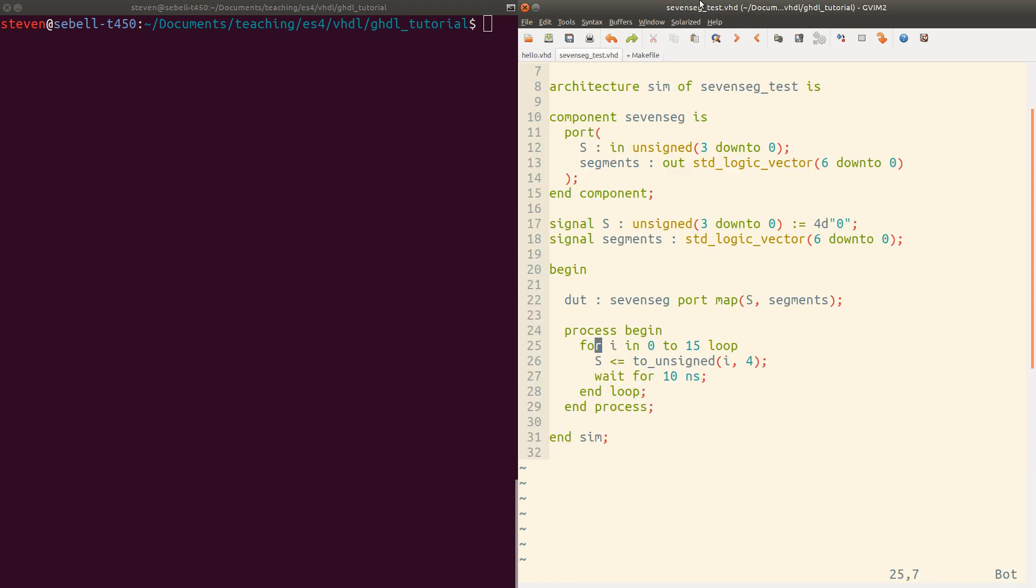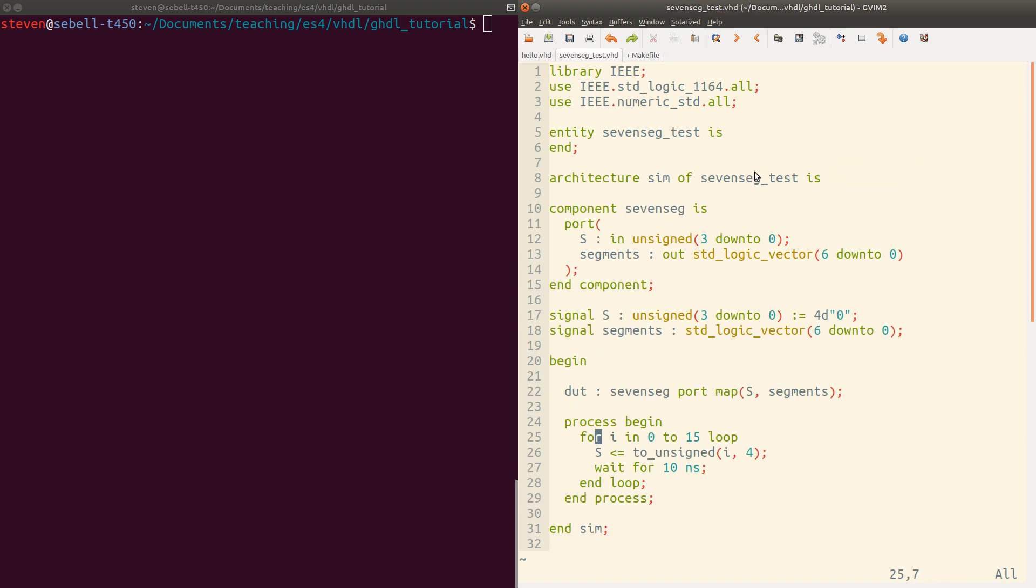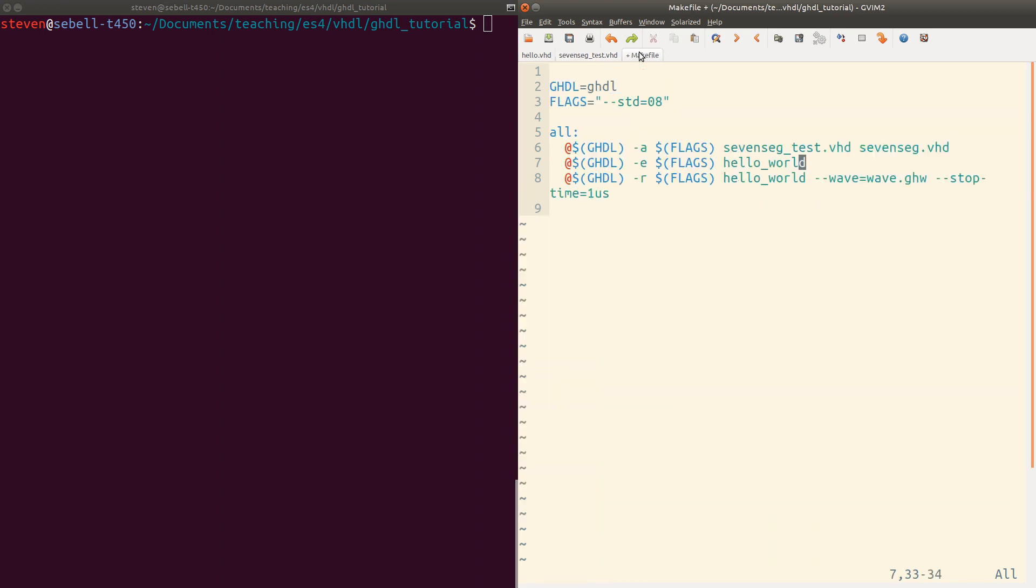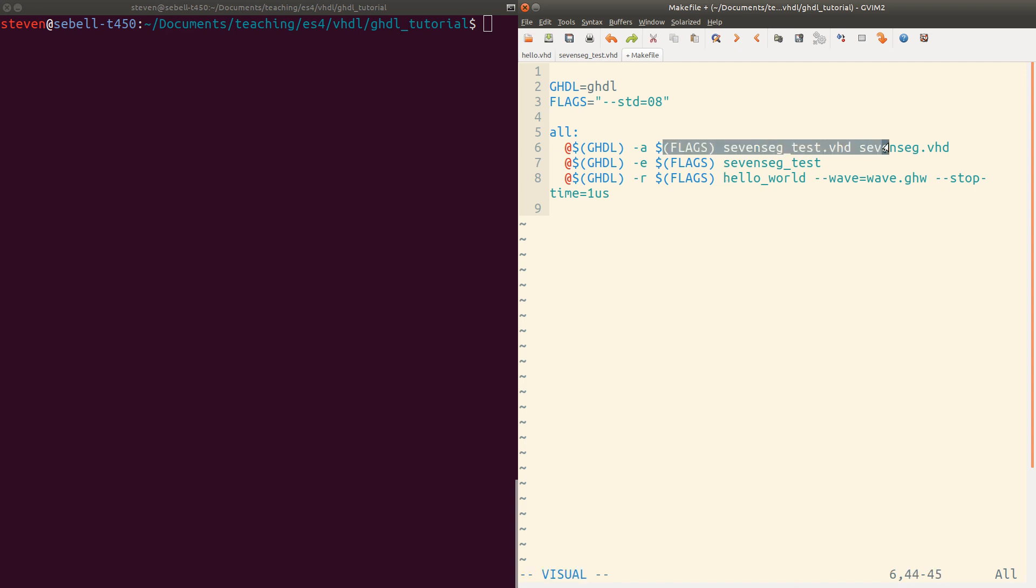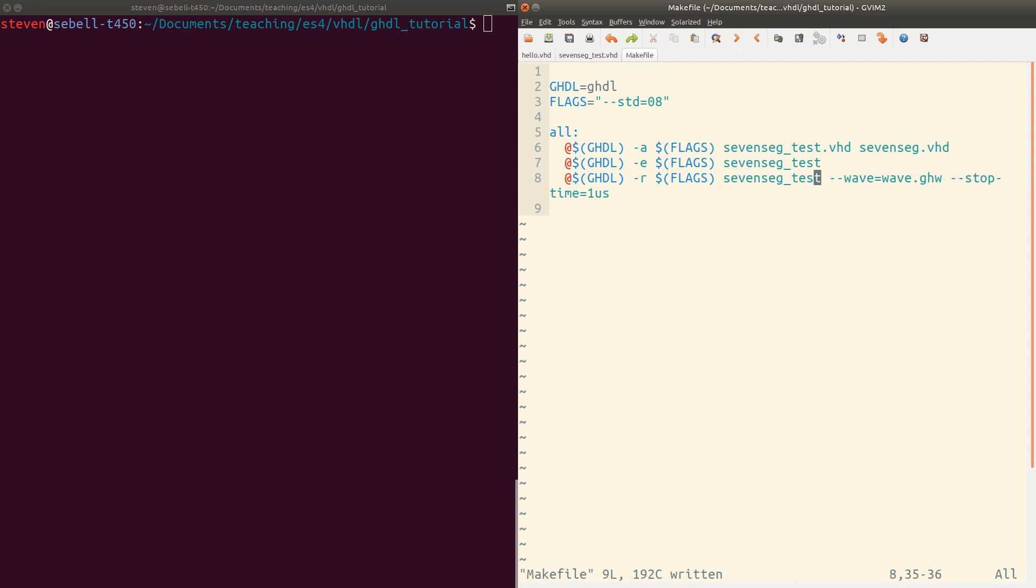Then for the elaboration phase, we just need the name of this entity. So 7segtest. And because 7segtest relies on the 7seg entity, then GHDL will automatically go look that up. And it knows where to find it because we already specified it in this previous phase. And then finally, we want to execute the 7segtest module. Here we'll save again the wave as an output. And this time we'll actually go look at it afterwards. And we can leave the stop time the way it is.